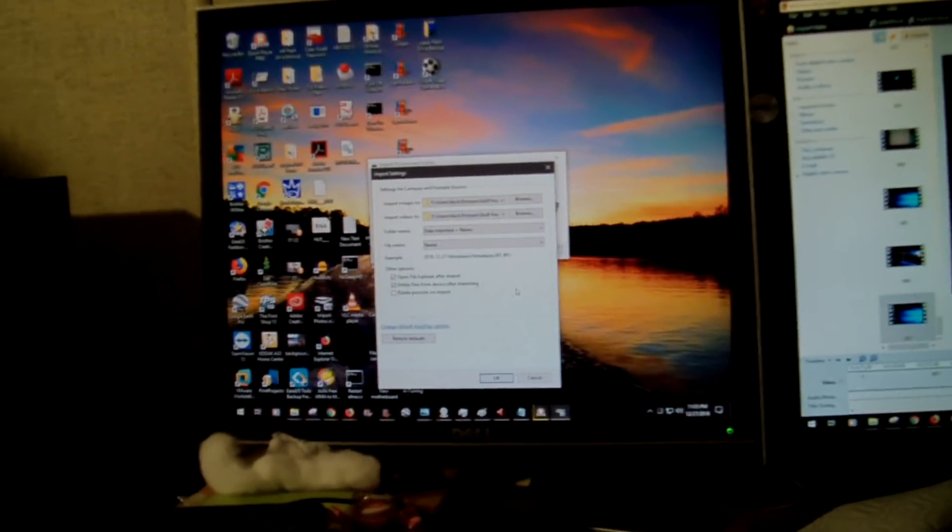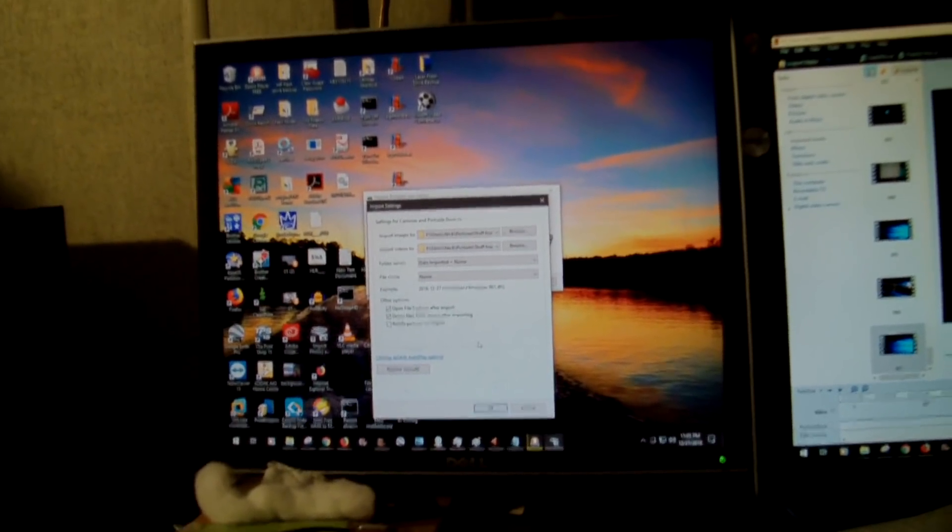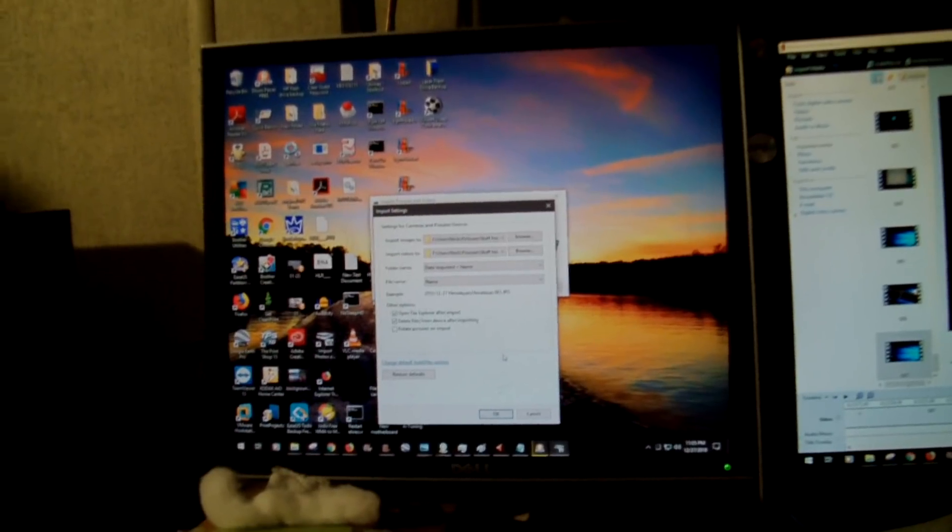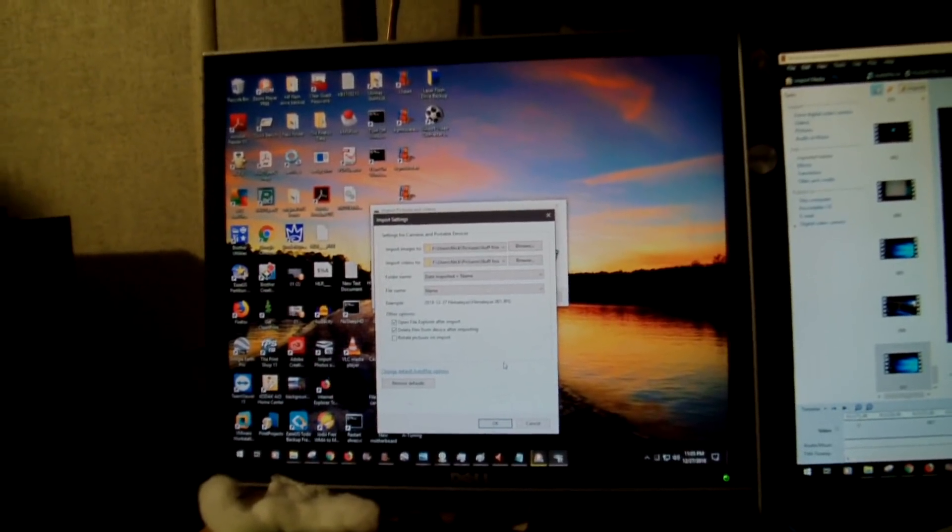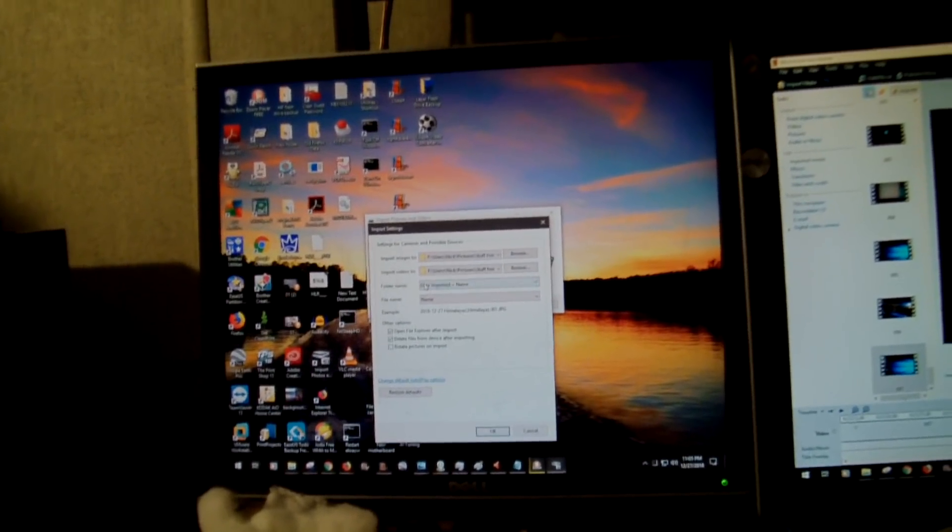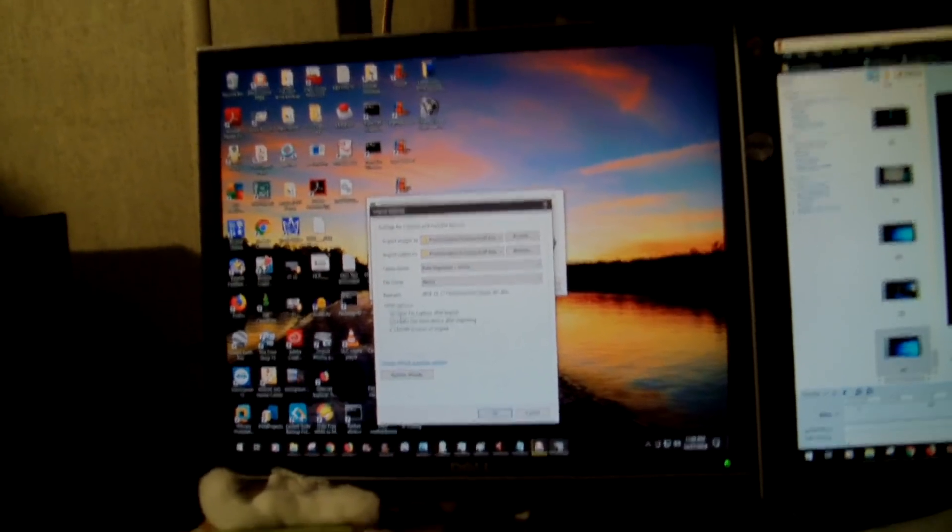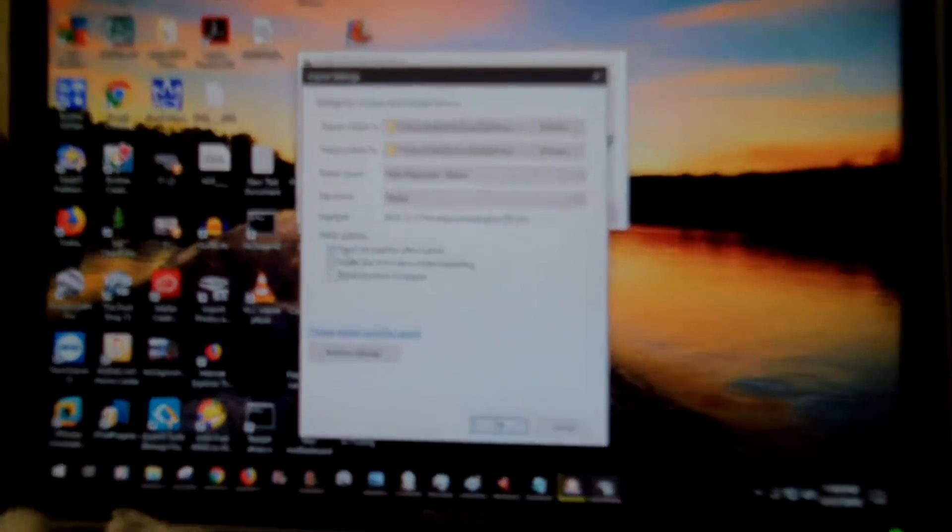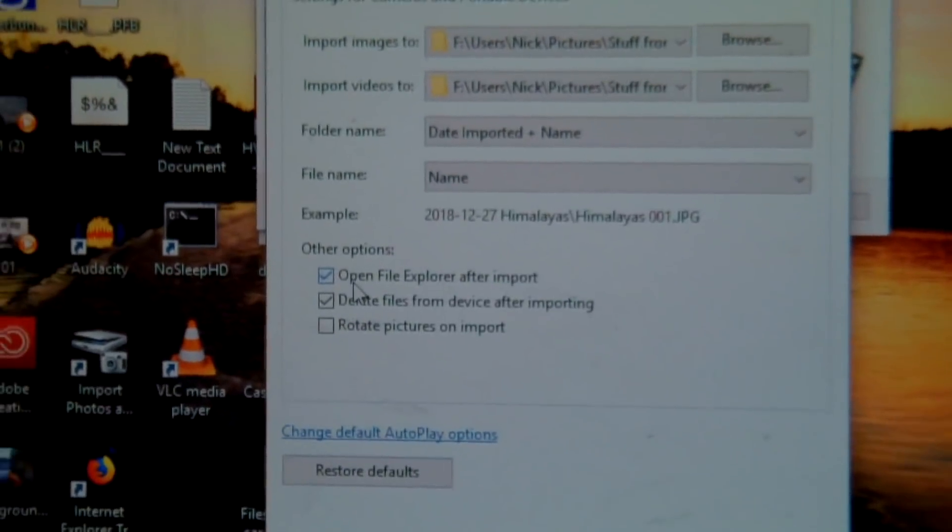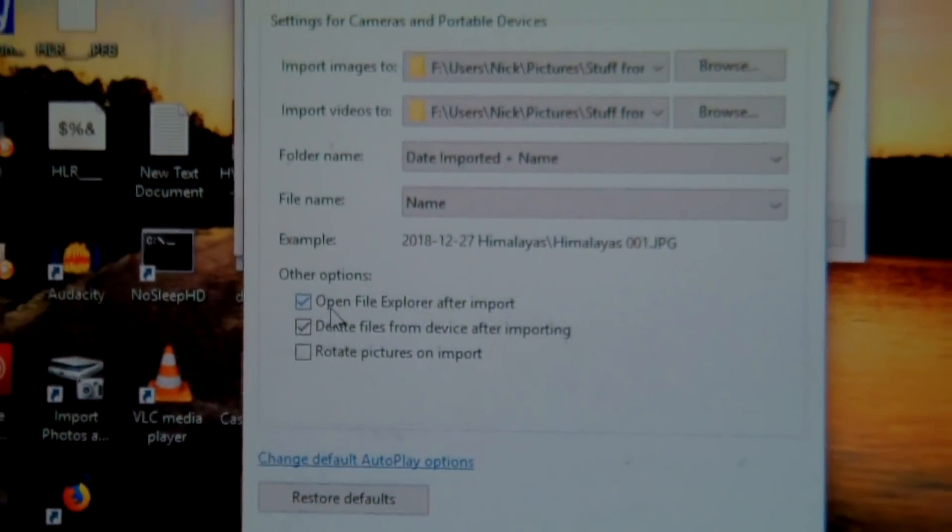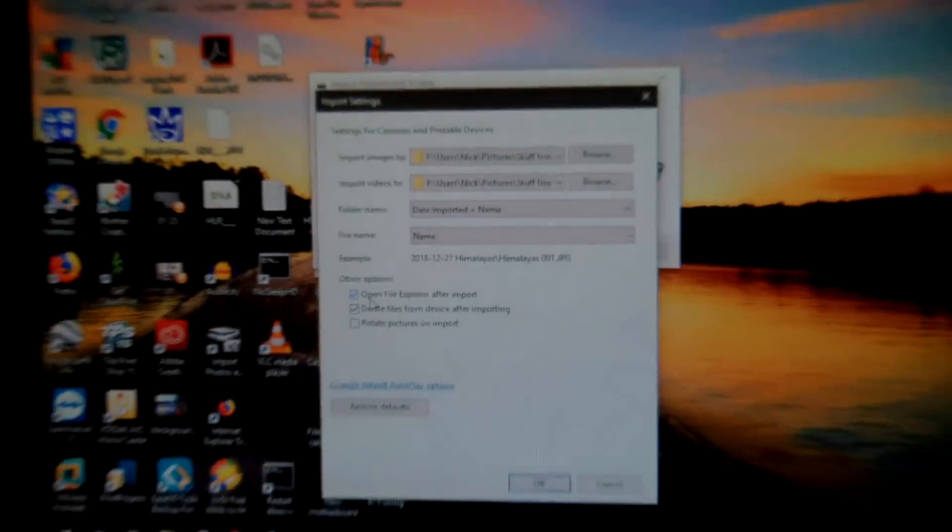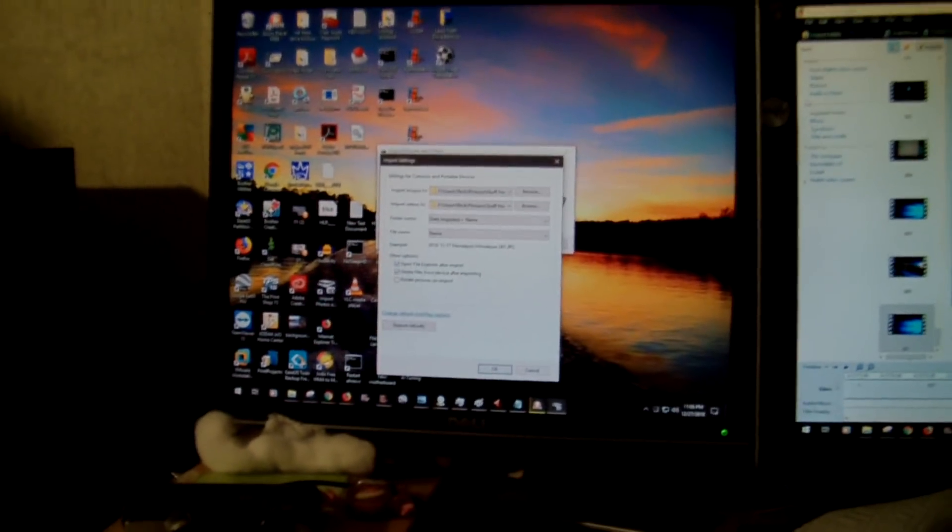But watch what happens when I import photos and videos. So this is all videos, I believe. So you see right here it says open file explorer after import. So essentially it's supposed to open an explorer window showing you the stuff you just imported. But watch this. Watch what happens when I go to import.